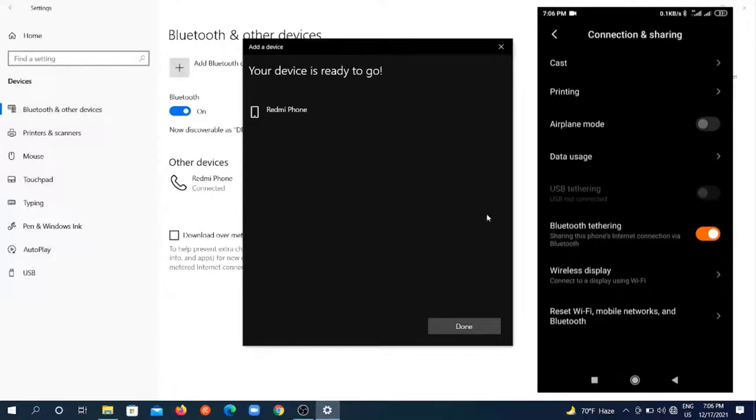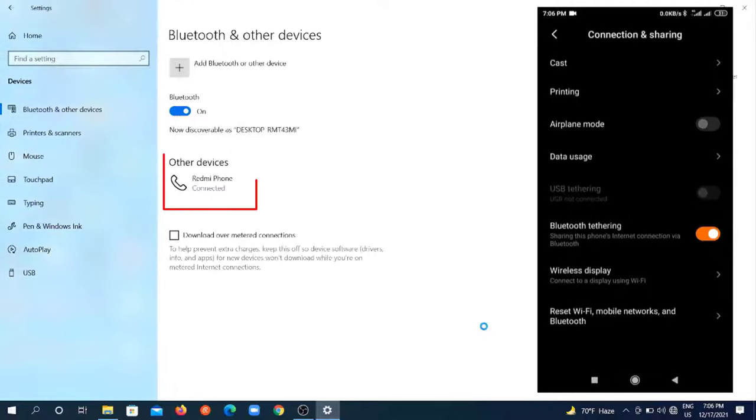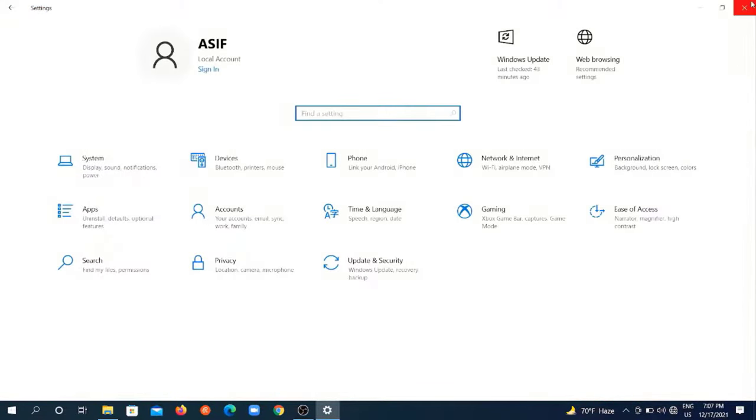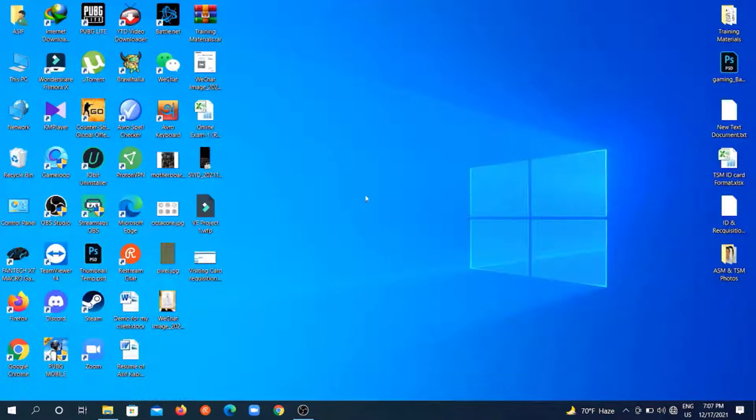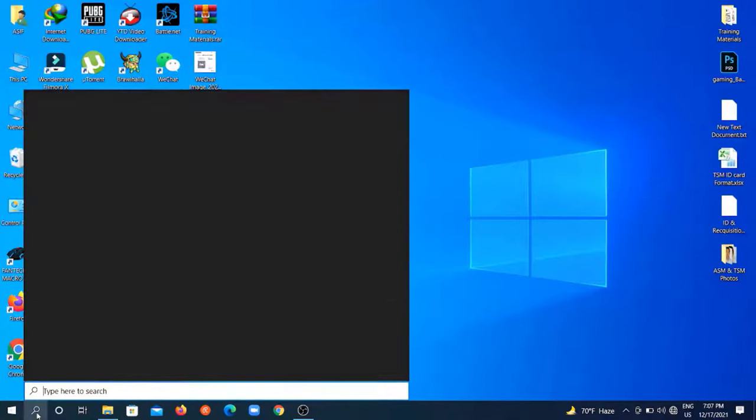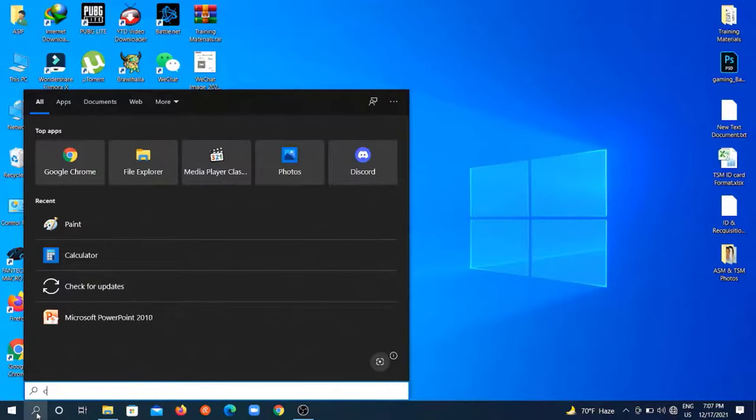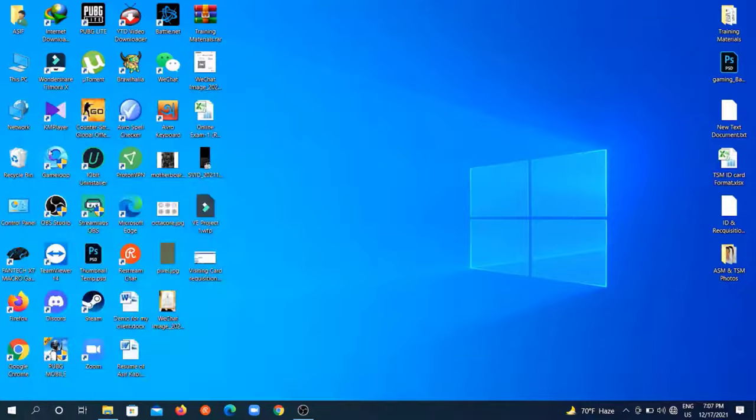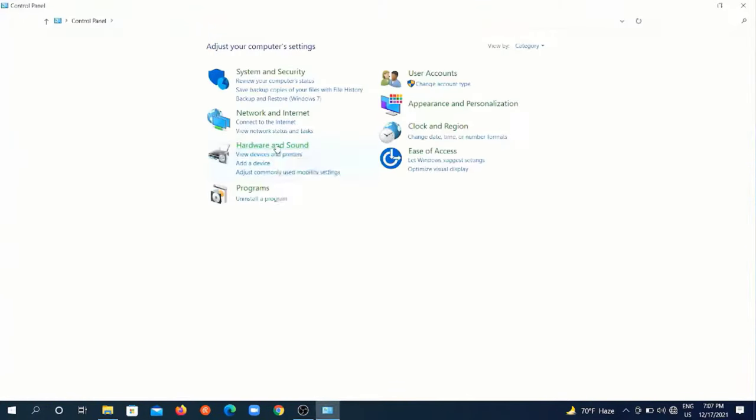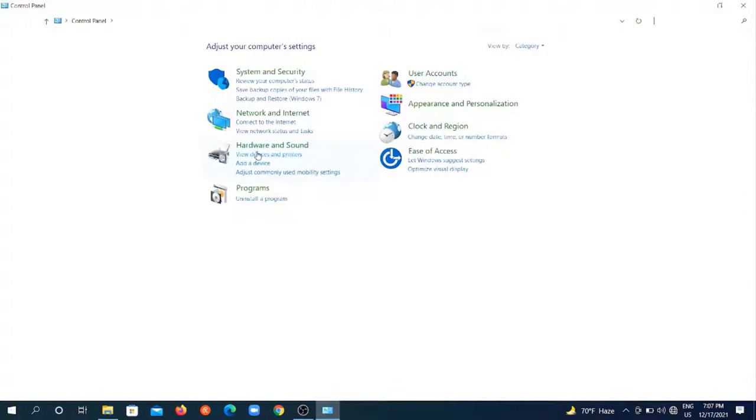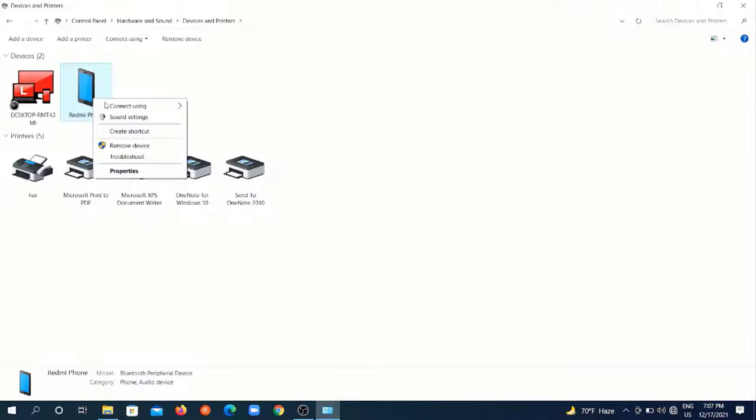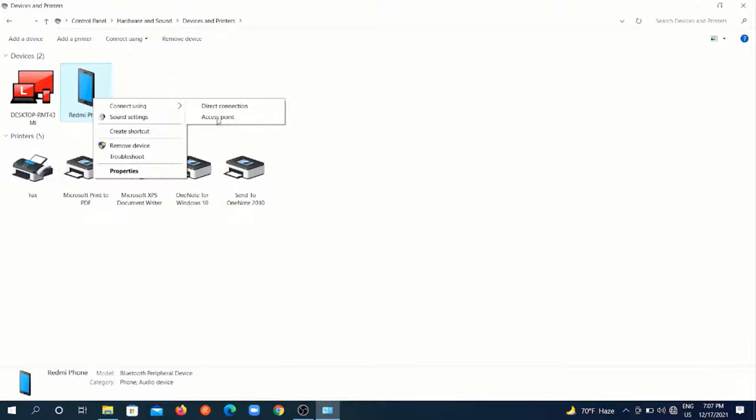Within a few seconds this will be connected. Now close all these windows and go to your control panel. Then go to devices and printers option and you will find your phone here. Just right click on it, hover over your mouse on the connect using option, and click on access point.